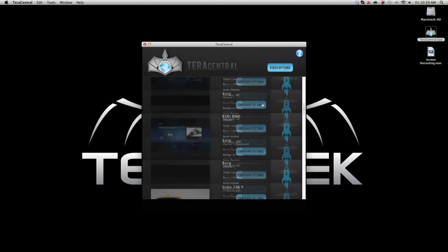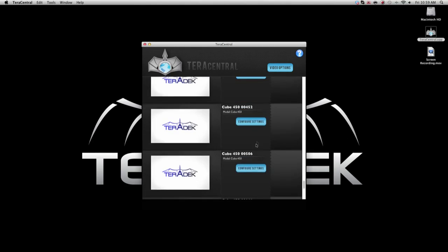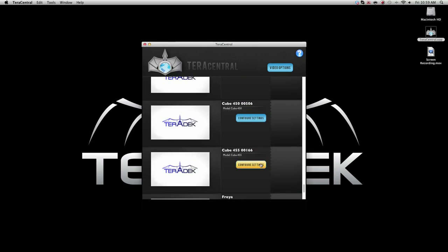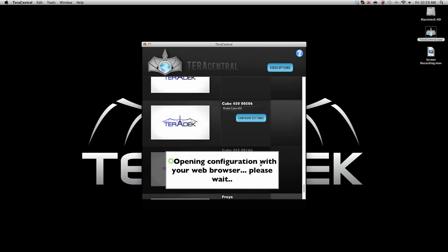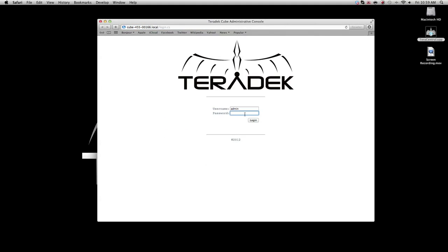You will see both your encoder and decoder. Click configure settings for the decoder. Log into the cube again. The default password is admin.